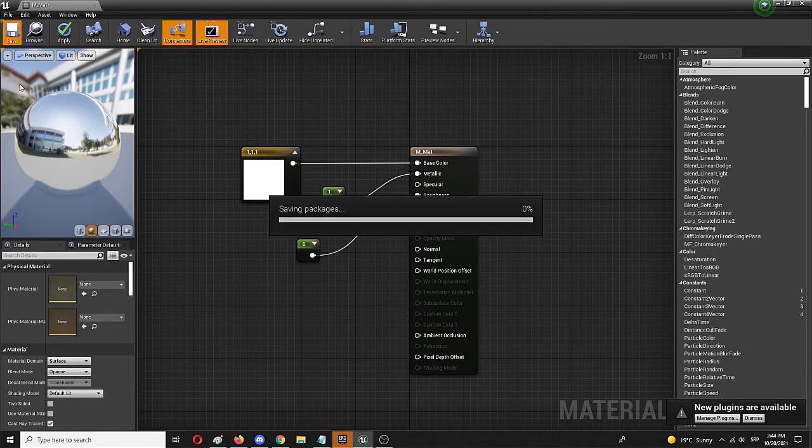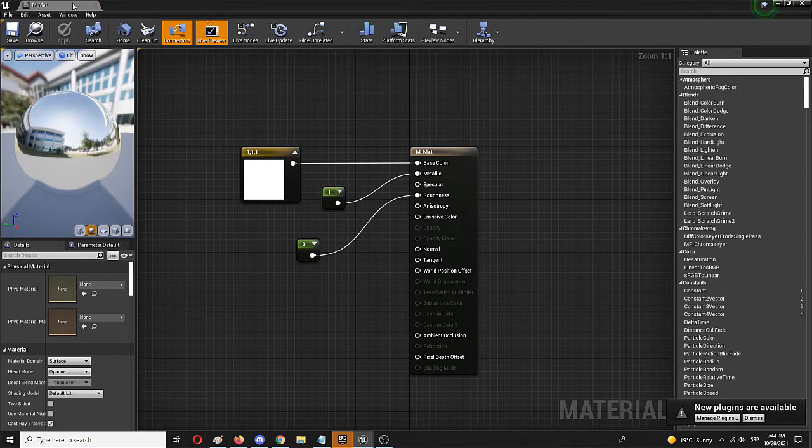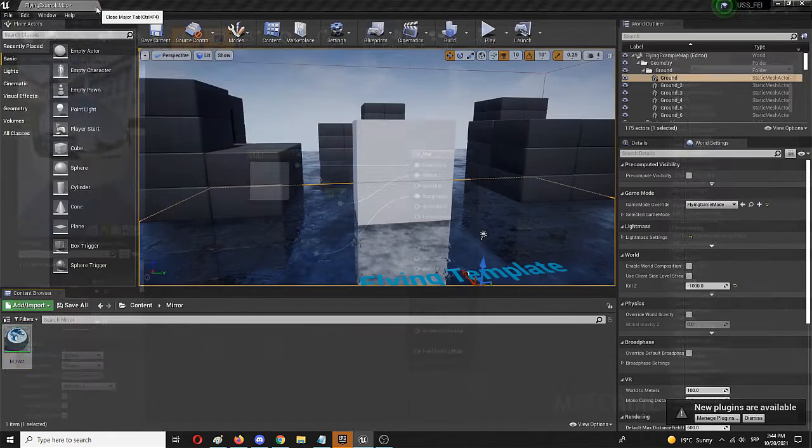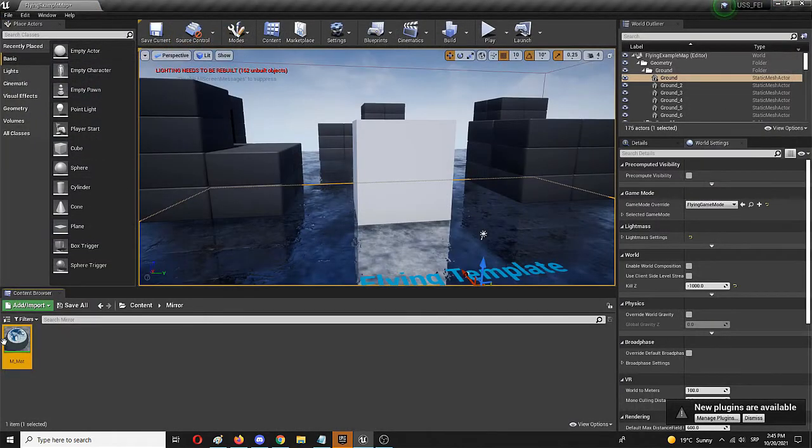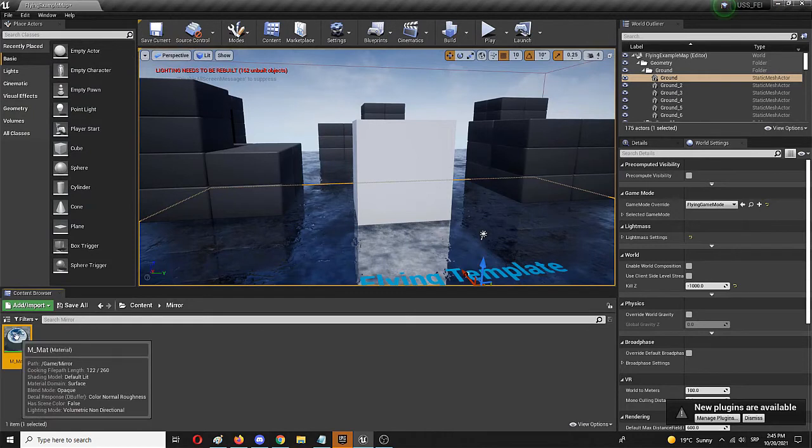We can close this down and simply take the M_Mirror_Material, drag and drop it onto this object.